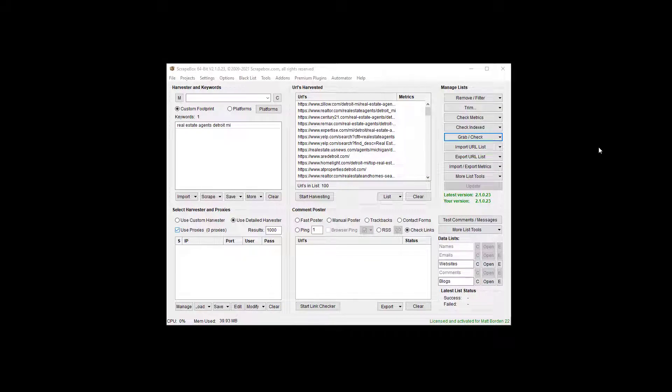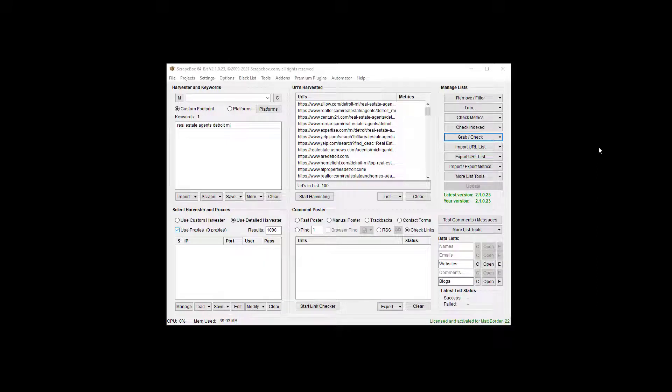Hello, Ryan Matt Borden here, aka LoopLine. In this video, I'm going to cover how to scrape phone numbers from a list of URLs. Got a little rain going on in the background here. I love the rain, but let's jump right in.